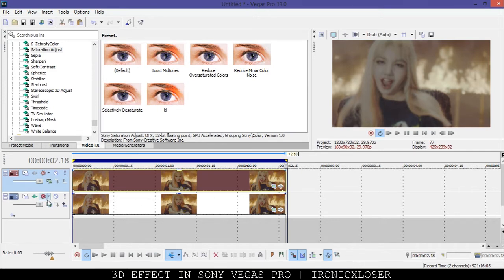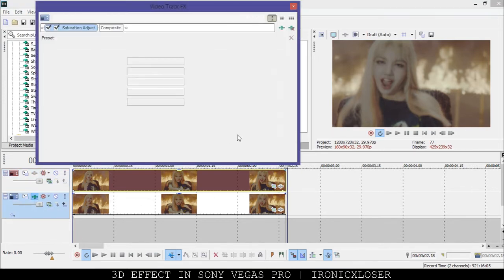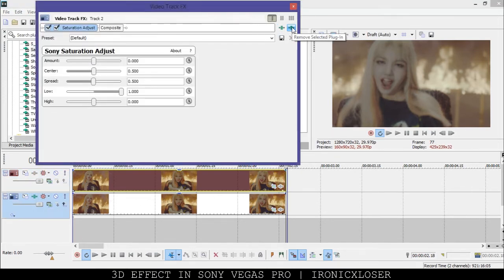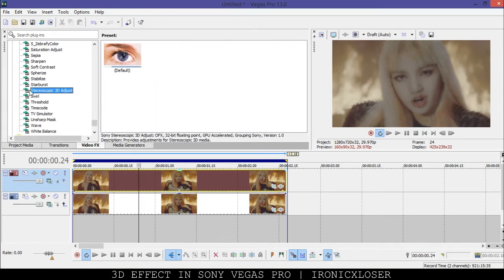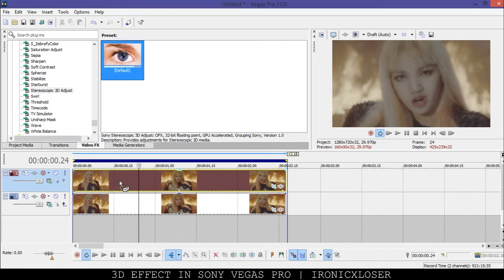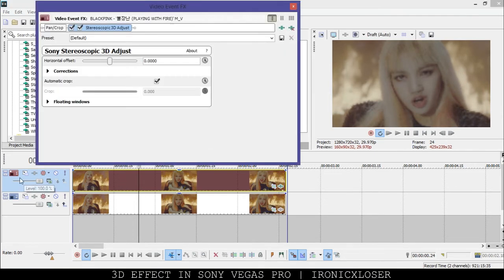I can see that the clip lost its coloring on this one as well — you can always drag the same saturation adjust back on if you want. I actually don't want the coloring on there; I just want to show you that you can bring it back. So I'm going to remove that. Now we're going to add the 3D effect — grab Stereoscopic 3D Adjust at default and drag it onto the clip or the whole track.